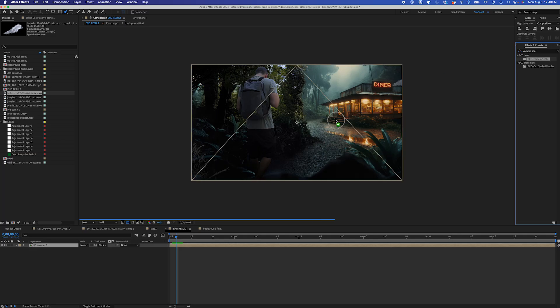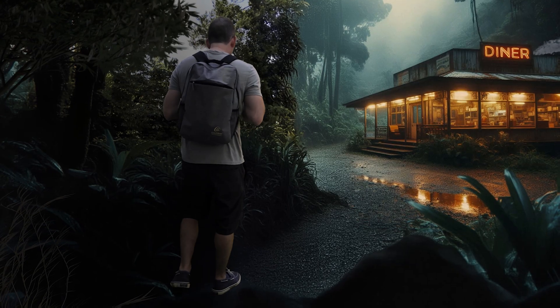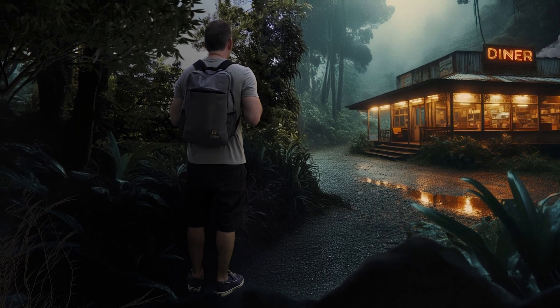And finally, I'll just add some camera shake to my final pre-comp layer. And here's my final result.